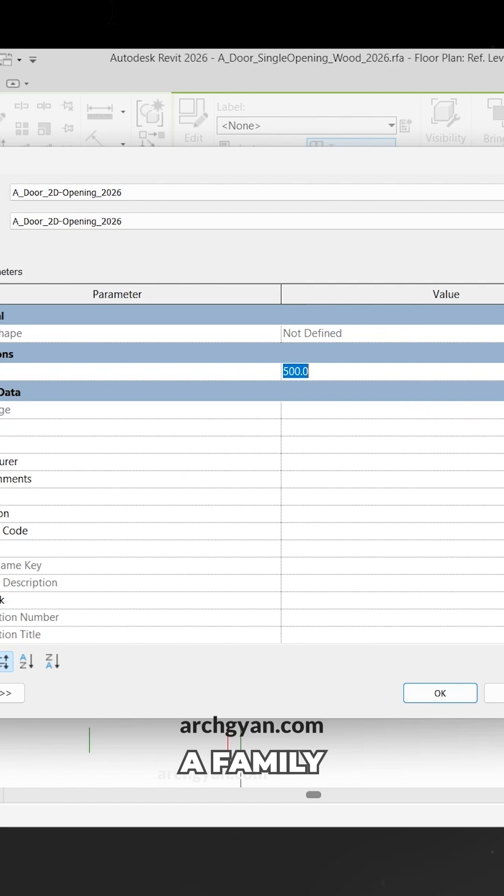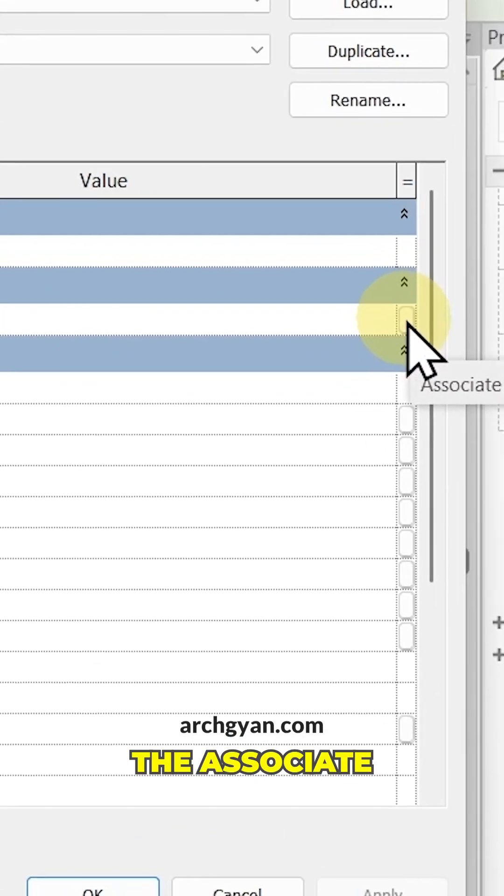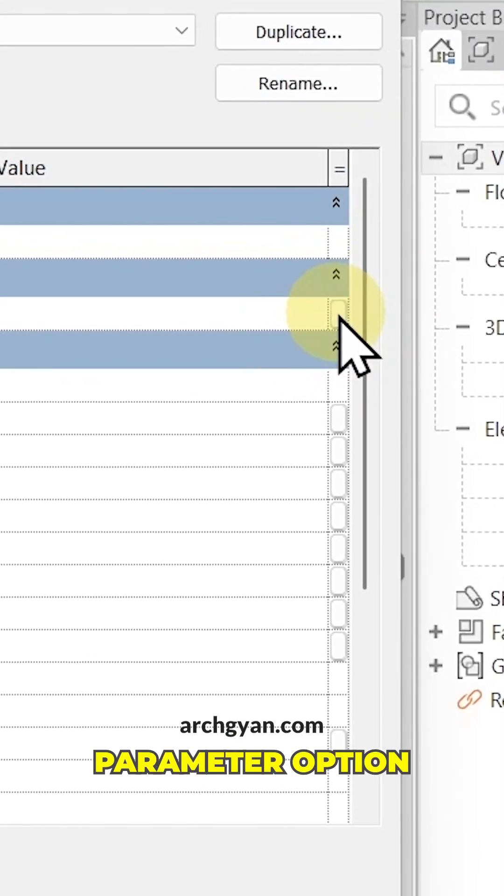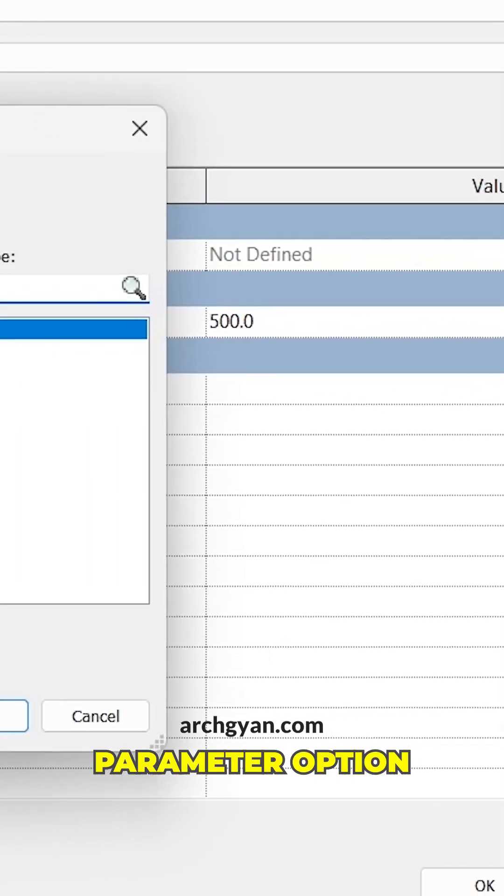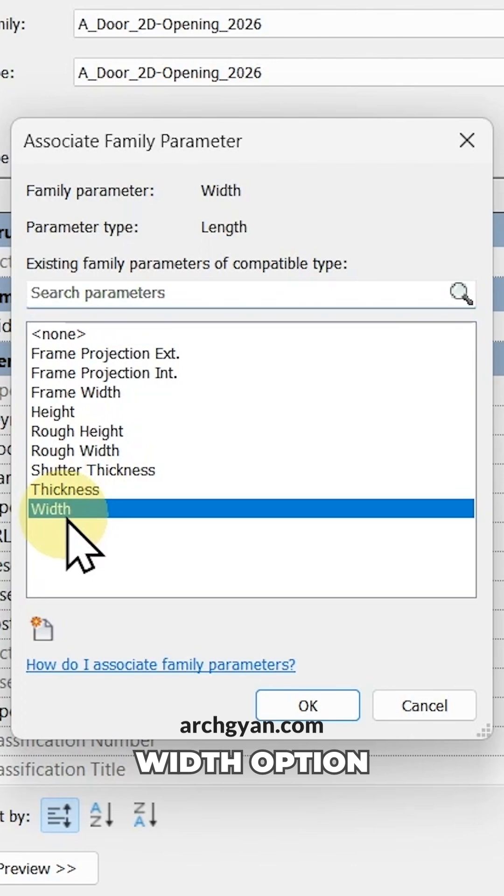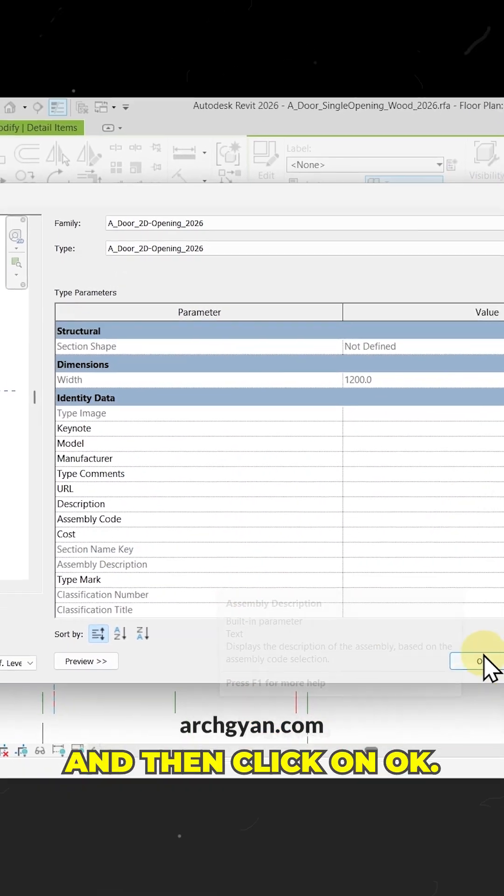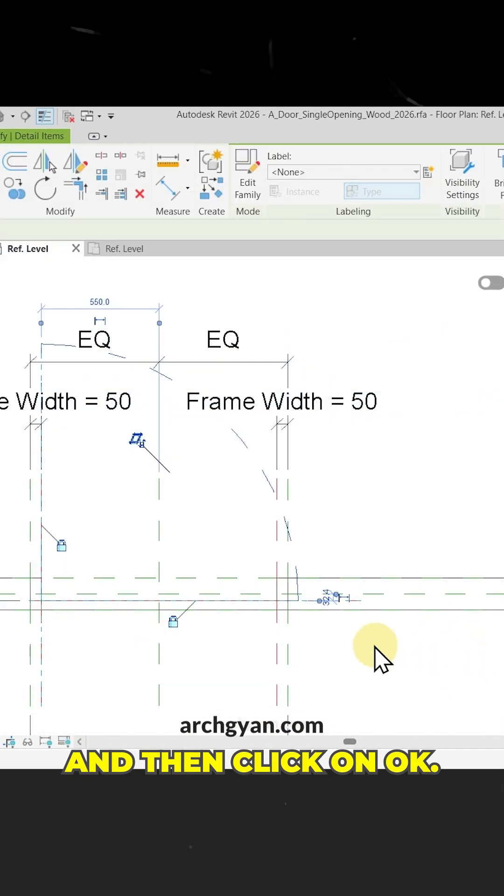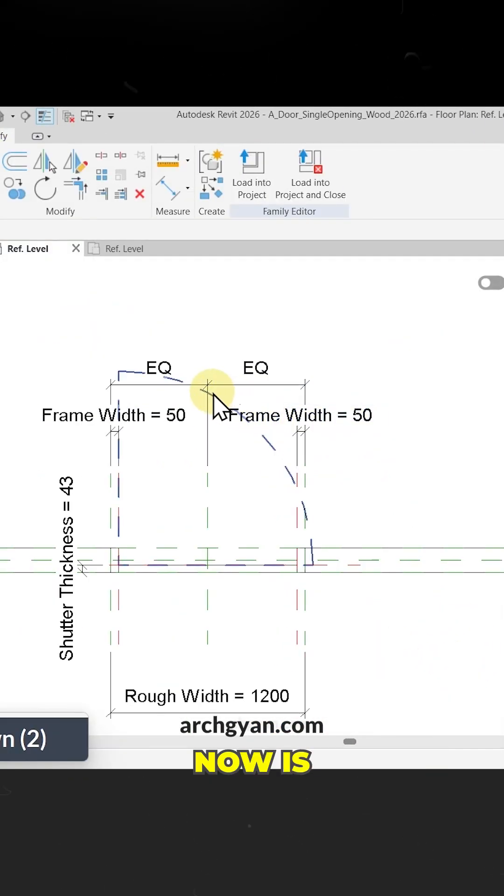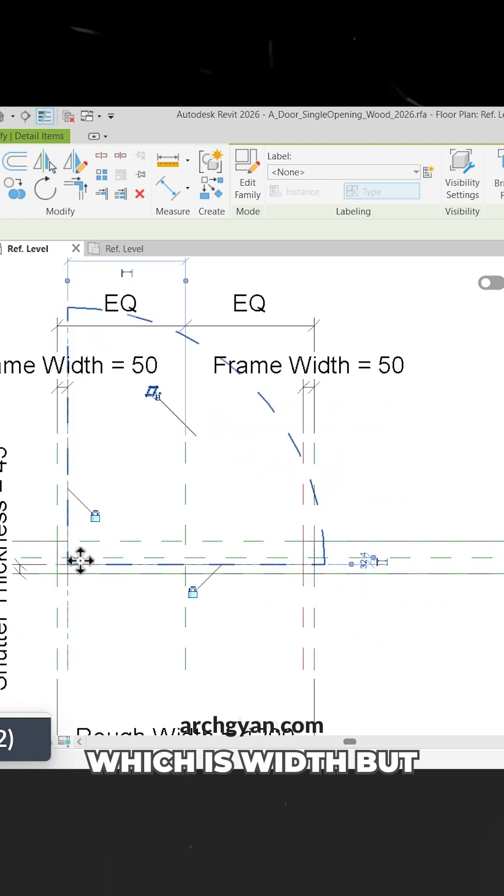To associate a family parameter, on the right we have the Associate Family Parameter option. Here I'm going to select the width option and click OK. But the problem now is it's associated to the width parameter, which is a bit too big for the opening.